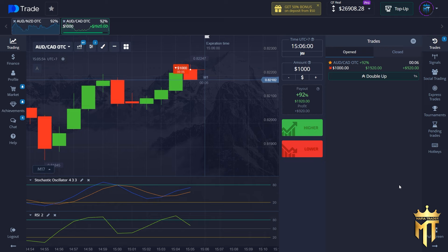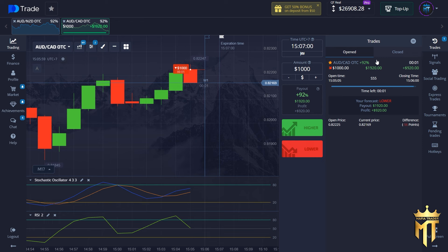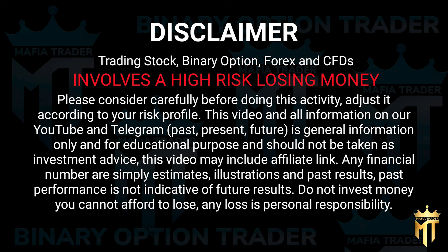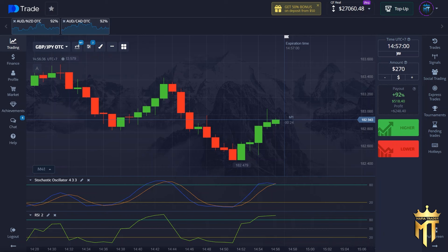Five seconds left, five, four, three, two, one — and we made one thousand dollars profit in only one minute! Hello, what's up guys, welcome back to Mafia Trader. This video is very different from the other videos.